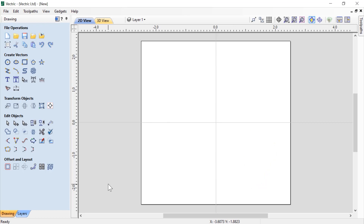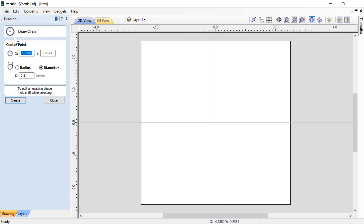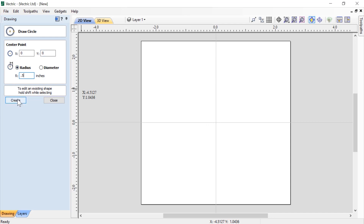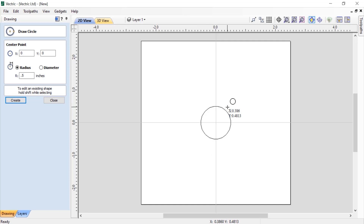Let's look at how to draw some shapes in the software. To demonstrate this, we're going to look at how to draw a circle. Under create vectors you'll see this first icon is draw circle. If I click on that, the draw circle dialog pops up. I've got some options — I can define my center point and also choose whether I'd like my circle drawn by radius or diameter. Let's make this zero, zero, which means it's going to draw in the center of my job space, then choose a half inch radius, click Create, and that circle gets created right in the center.